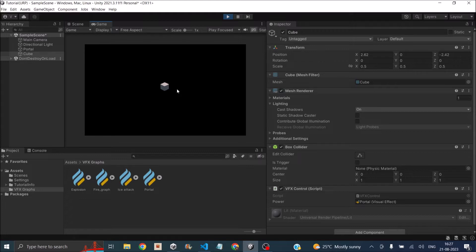In our previous tutorials we learned how to get started with VFX graph, how to use multiple particle systems inside a single VFX graph, and how to use sprite sheets to create awesome-looking explosion effects. So if you're new to Unity VFX graph and you haven't seen our previous tutorials, please go watch them before starting with this video. That being said, let's get started.